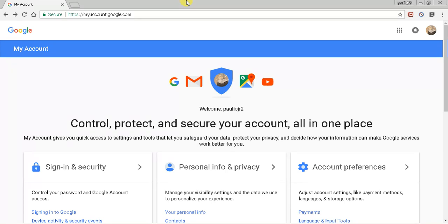Hey what's going on everybody, this is Paulio Jr. and in today's video we're going to be doing a very short tutorial on how to see which applications have account access to your Google account.